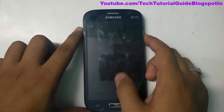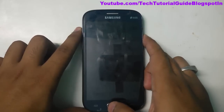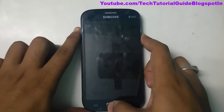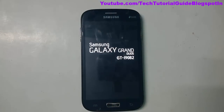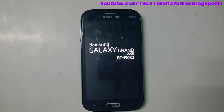Press Volume Up, Power, and Home key at the same time. Release these three keys when the Samsung Galaxy Grand boot logo appears. Note: do not try this on other variants of the 9802, as it could seriously damage your device.